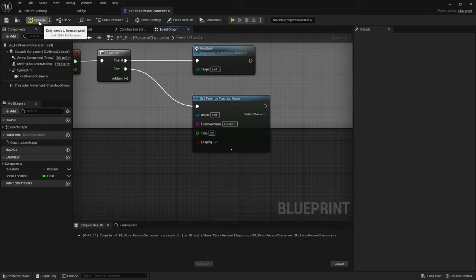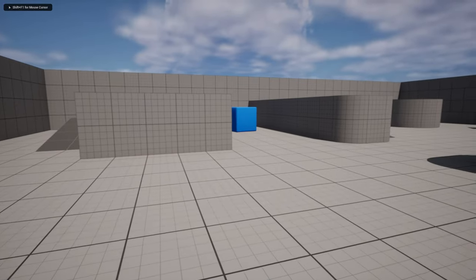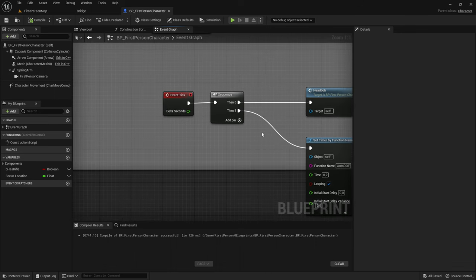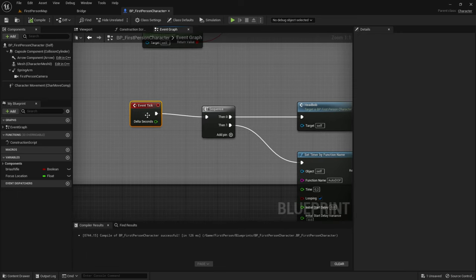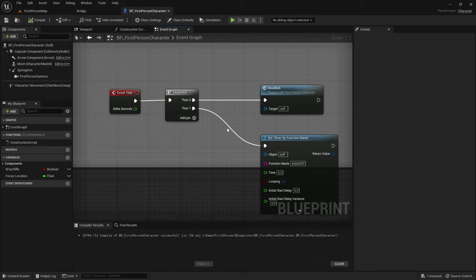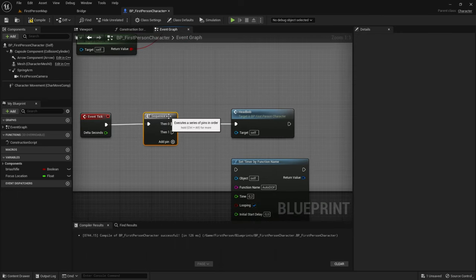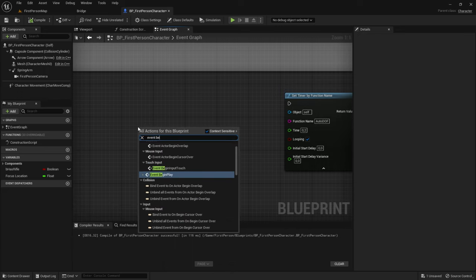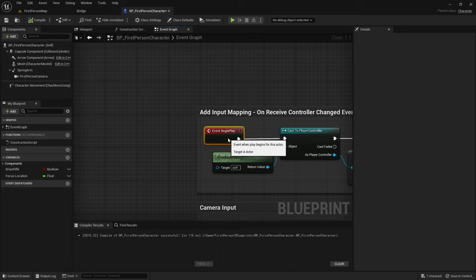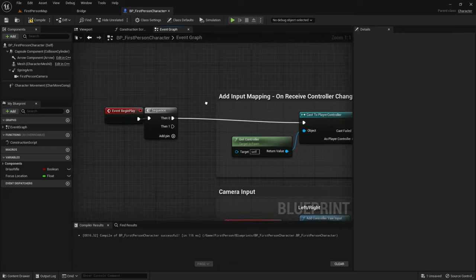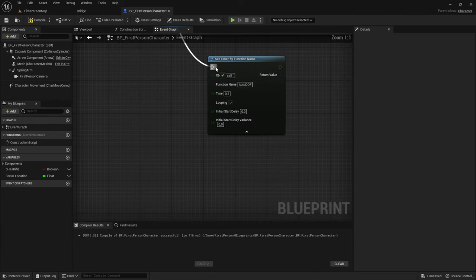Now everything should be done, so compile and save, and let's test it out. It doesn't work. I just figured out the problem — it was because we used Event Tick, but we want Event Begin Play instead. Let's fix that quickly: hold Alt and click on the line to disconnect it, then delete the Sequence node. Get Event Begin Play, add a Sequence node, and from Then 1 drag that into the Set Timer by Function Name.